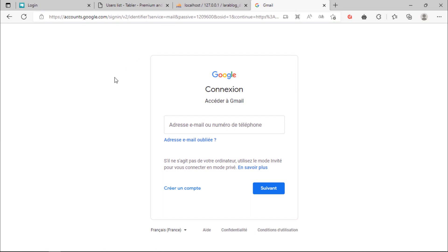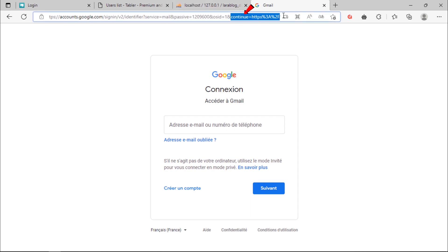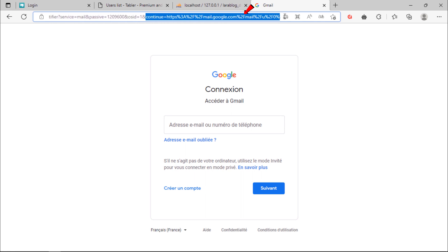By looking at the parameters of this URL, you see this continue parameter. So this means if you entered the actual email and password of your Google account, you will be redirected to this URL.